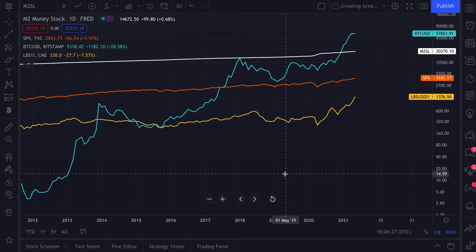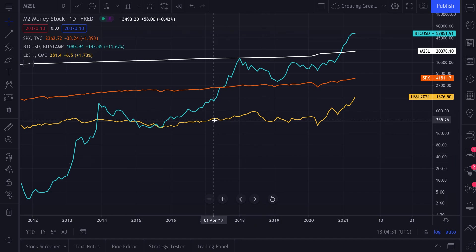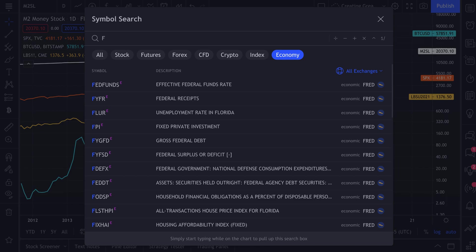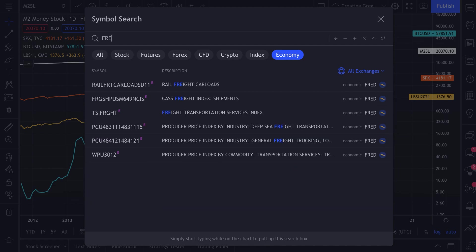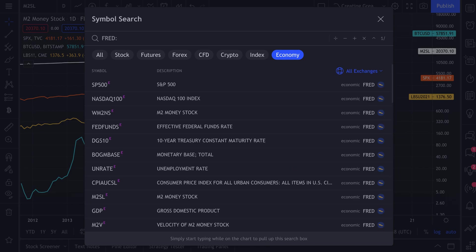Today we're going to show you a new data set available to all TradingView members. This data set is the Federal Reserve Economic Data set, which you can access in the symbol search by typing in FRED - Federal Reserve Economic Data set.